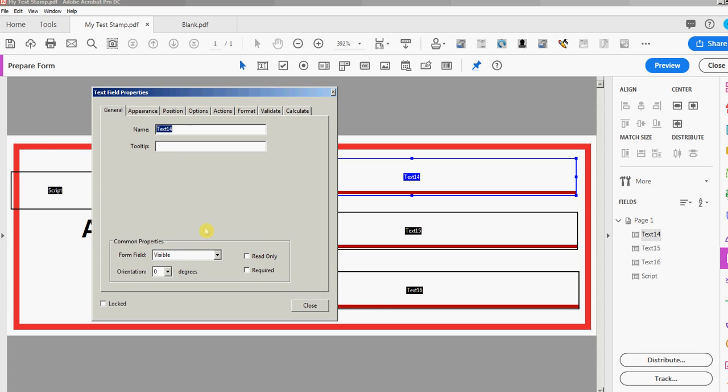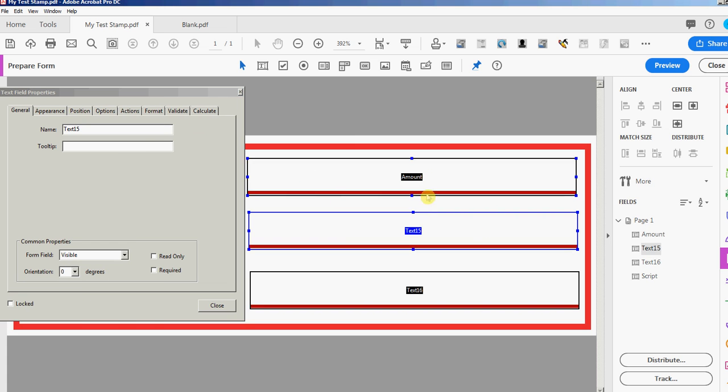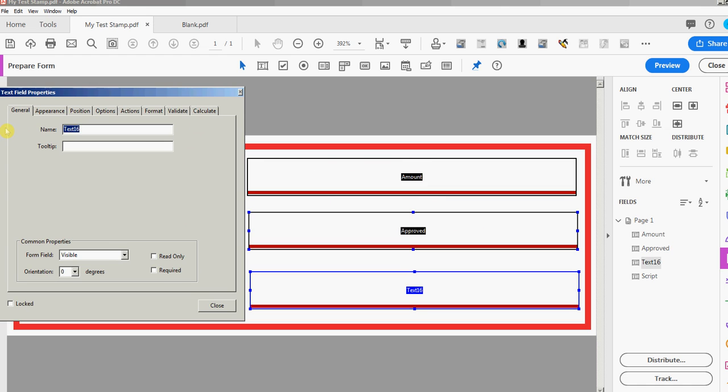In this one I will put amount and notice I don't have to close and open this properties box every time. I can just click on the next field and you see the name change there. So this one I'm gonna call approved and the last one I'll just call that date.